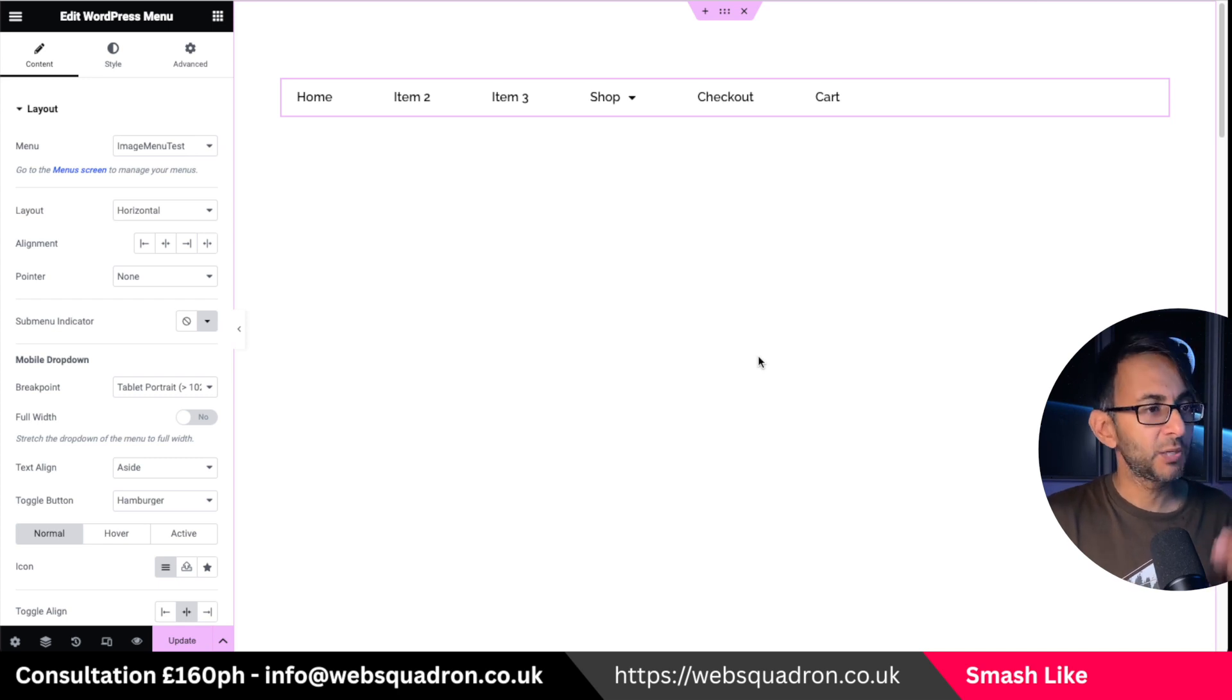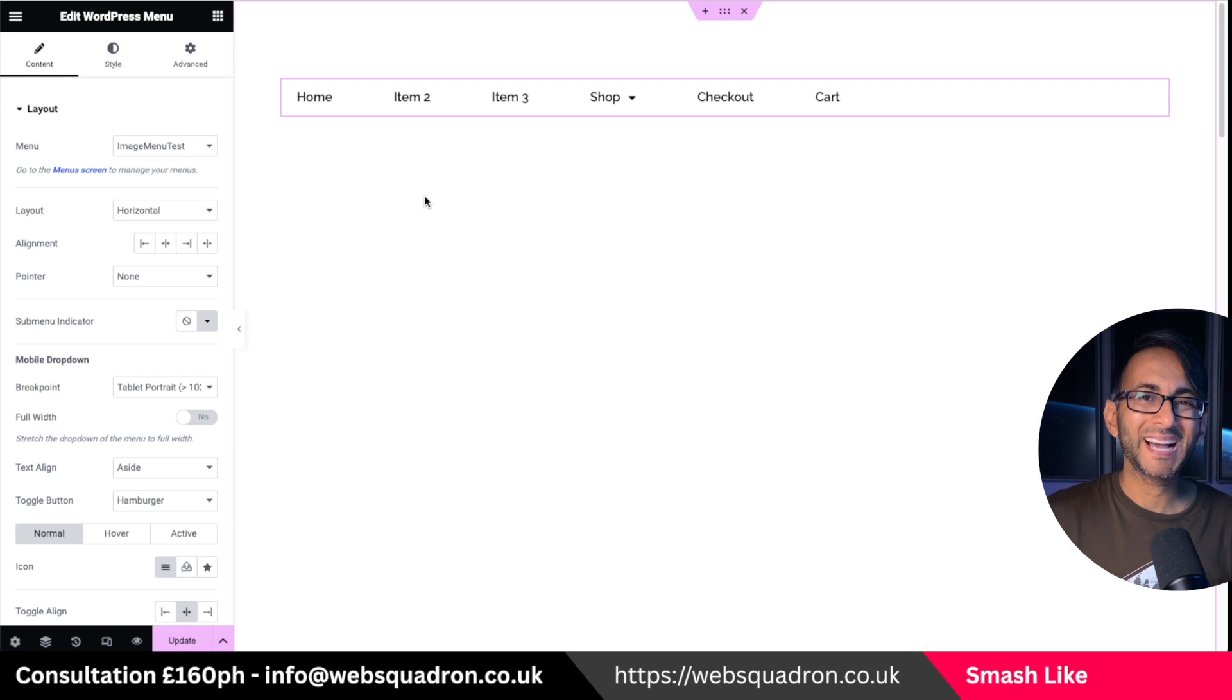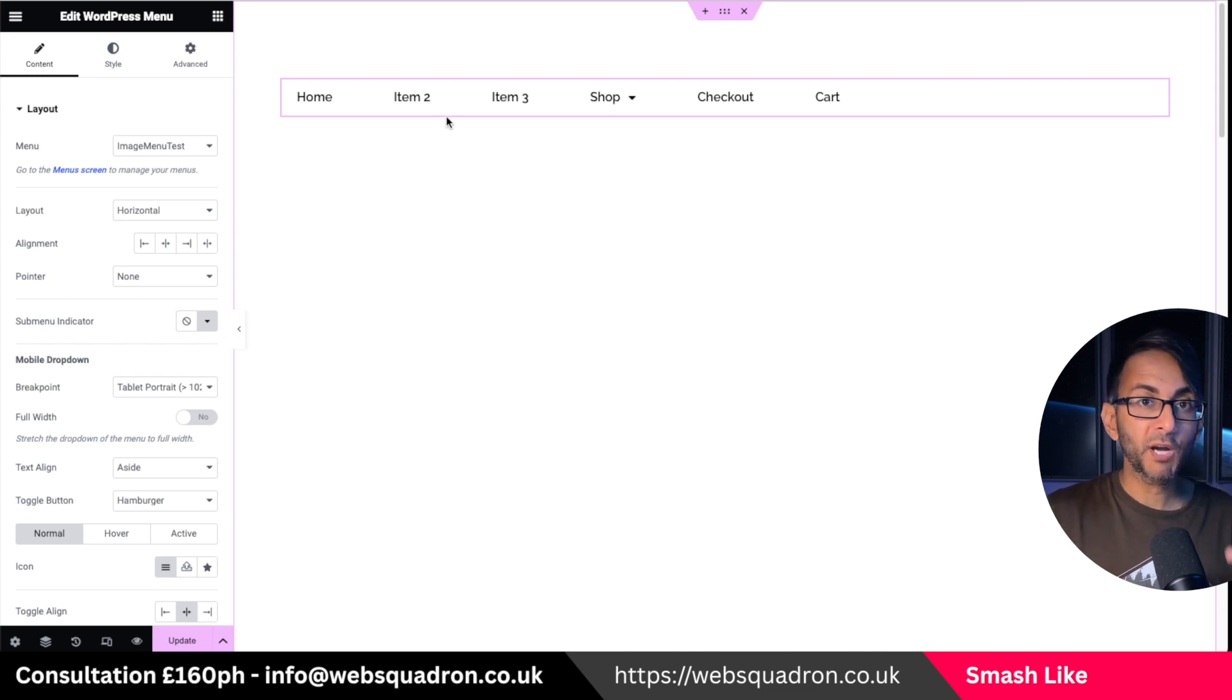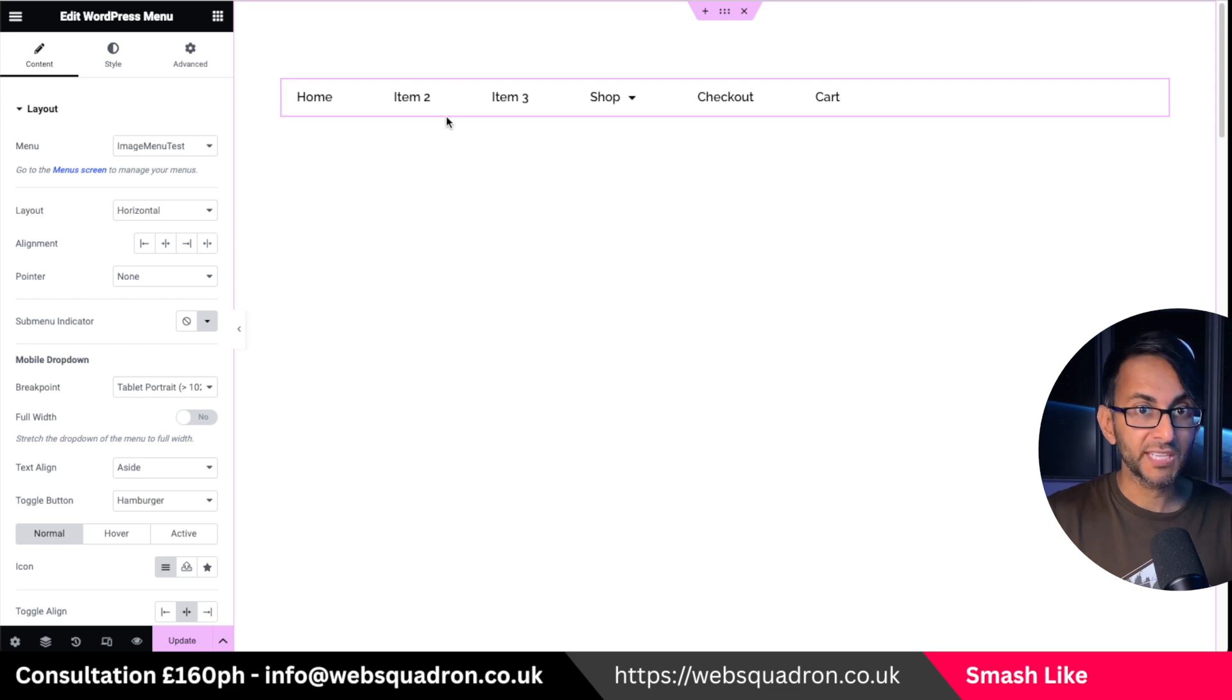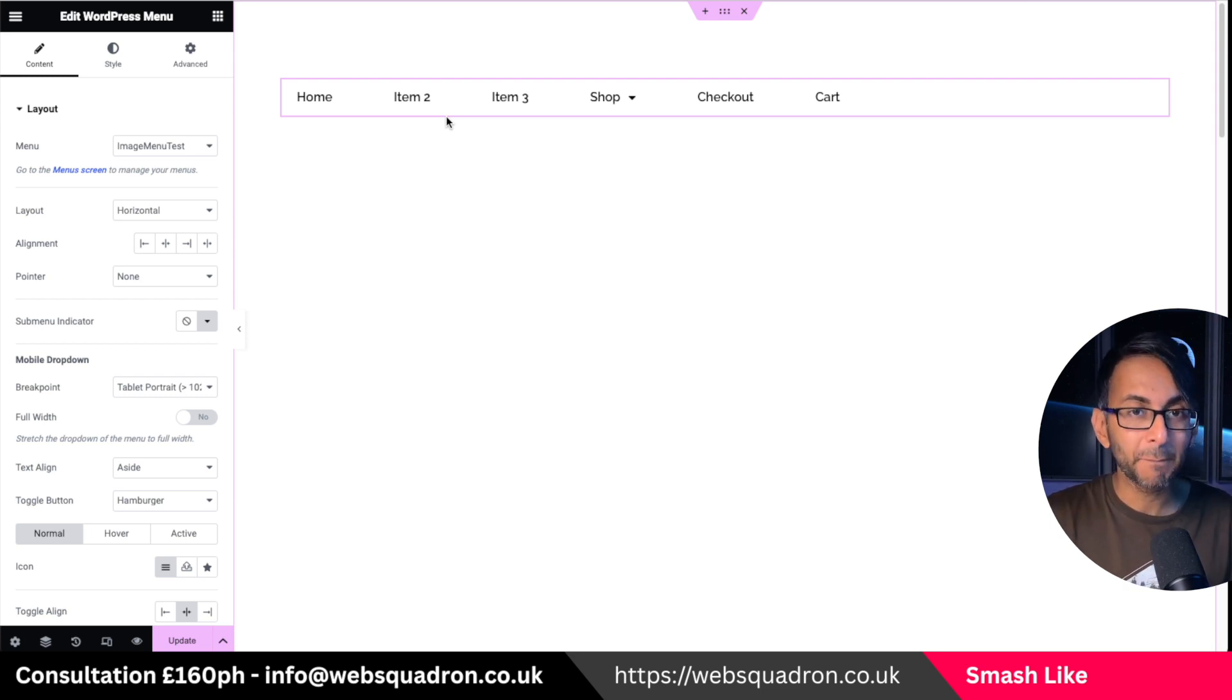You know when you have the WordPress menu in Elementor and you've got your menu over here, what if you actually want to go and add in some icons? So you might have icons before the word, or you might replace the word and have just an icon or have a mixture. You could do that in three really simple and easy ways.